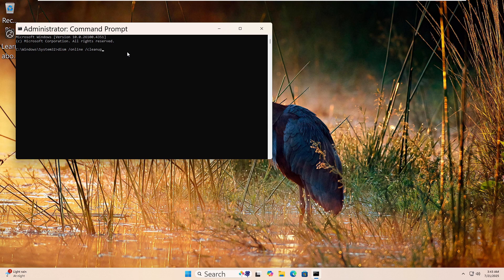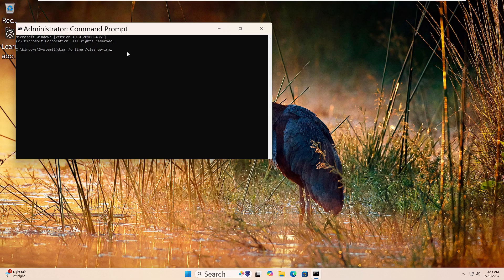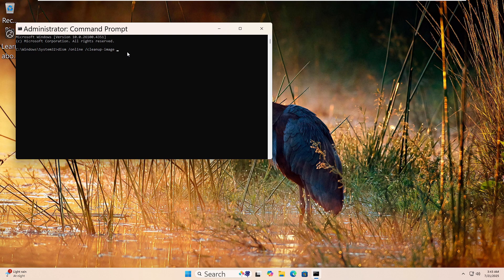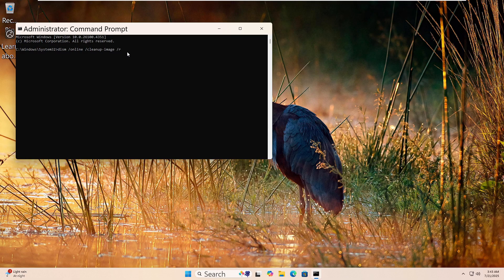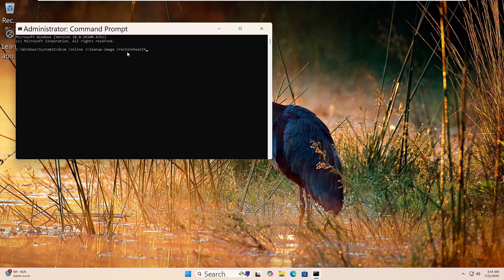Then press Enter. This tool checks for problems in the Windows image and tries to repair it. The scan may take a while. Let it finish fully. Once done, restart your computer.